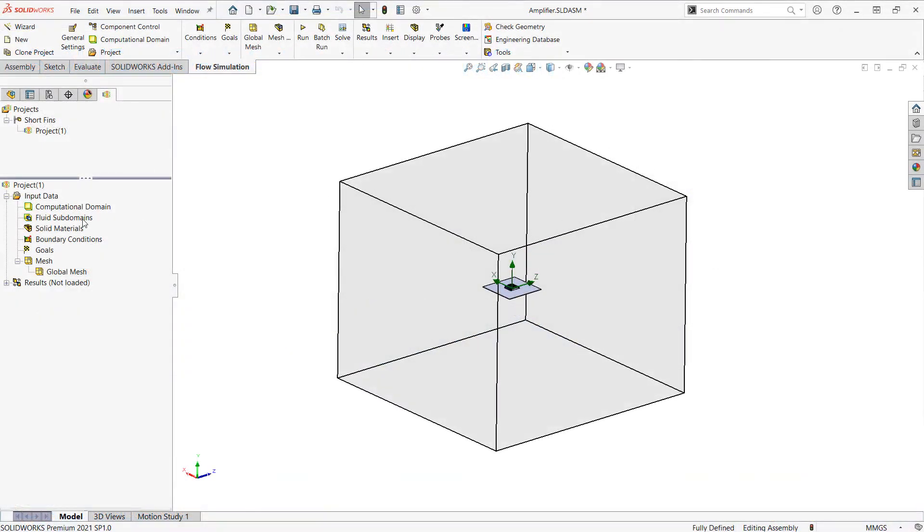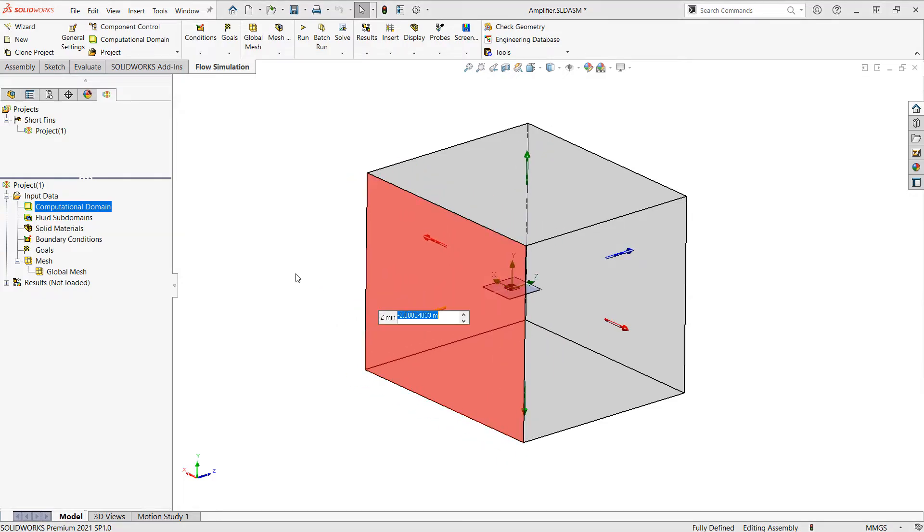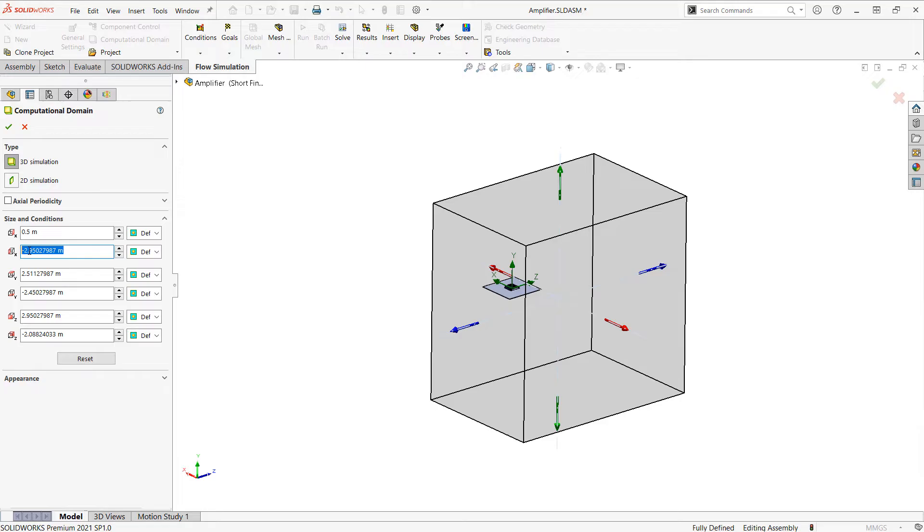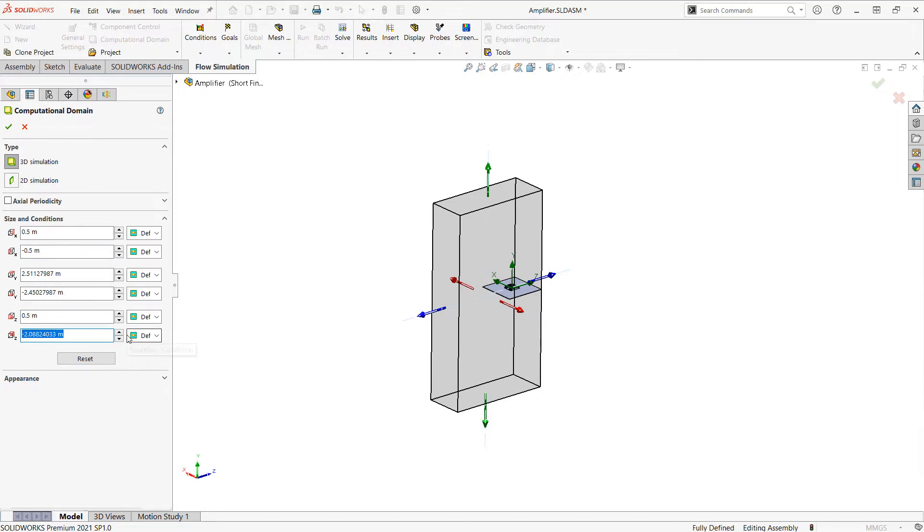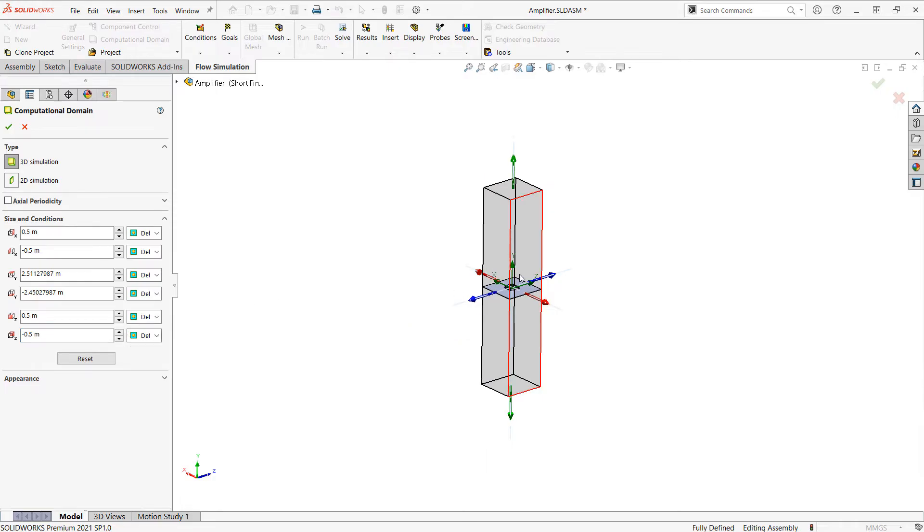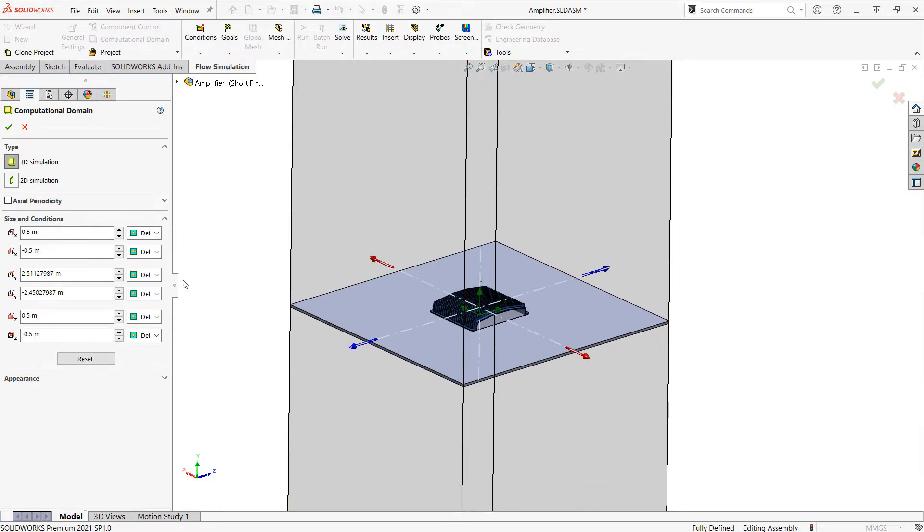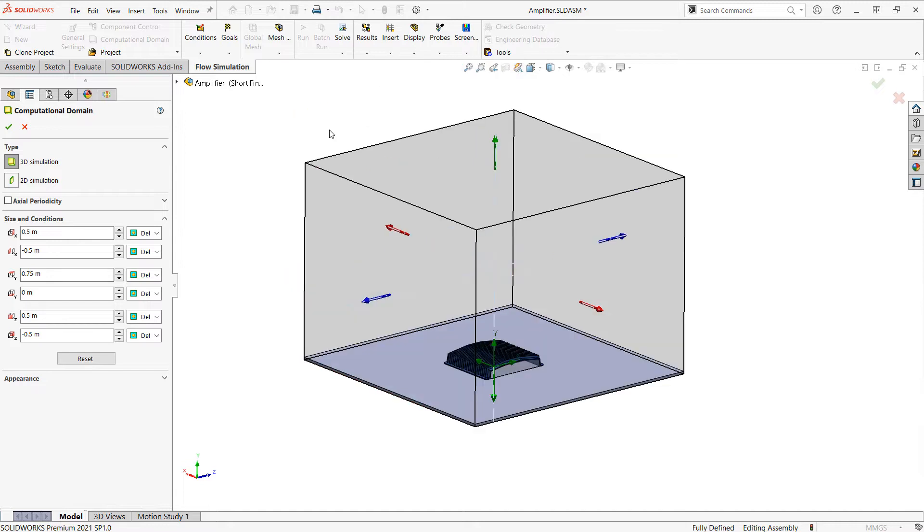I want to resize this. I can do it kind of on the fly by clicking on the computational domain and dragging the handles. Or I can double click on the computational domain itself to enter the values here. And I'm going to enter a half a meter in the positive and negative Z directions, which is the size of my base plate. And then for the Y min, I'm going to set that to zero. And the Y max, I'm going to set to 0.75. I'll click the check mark.